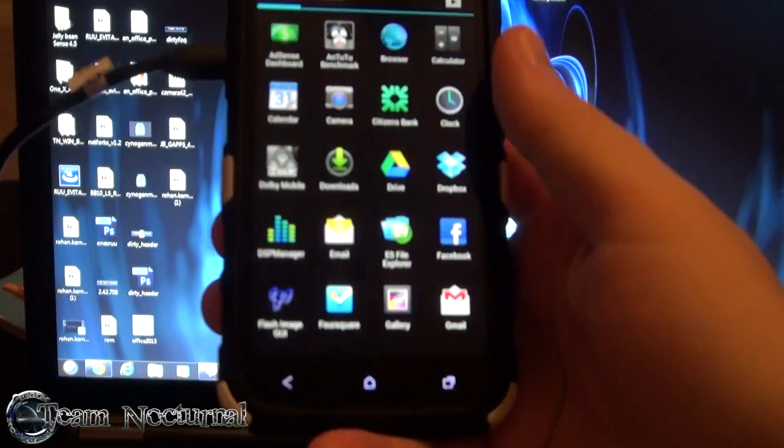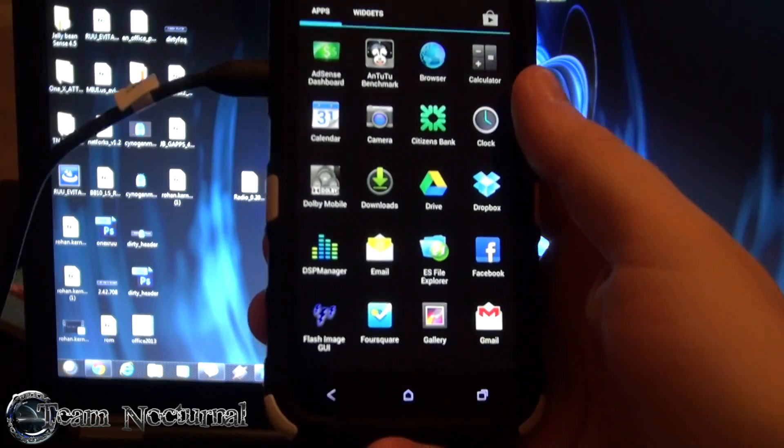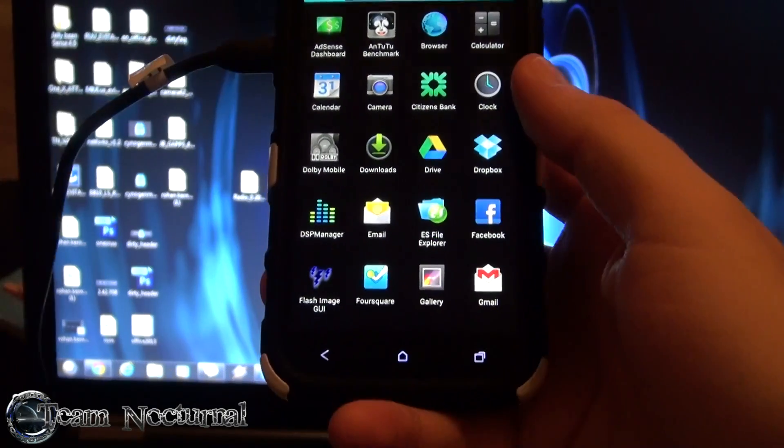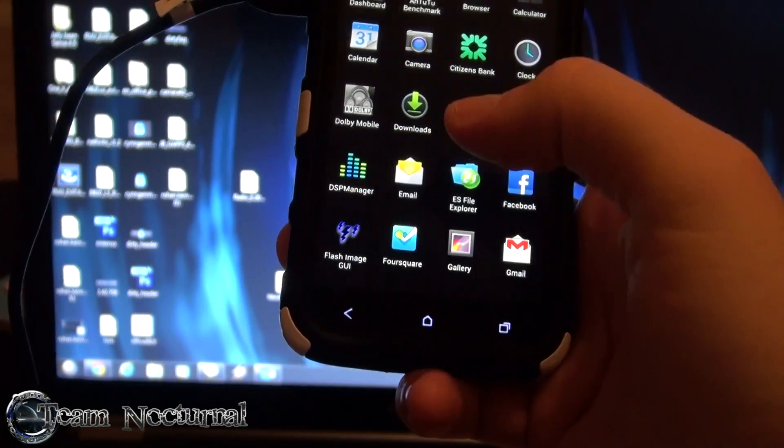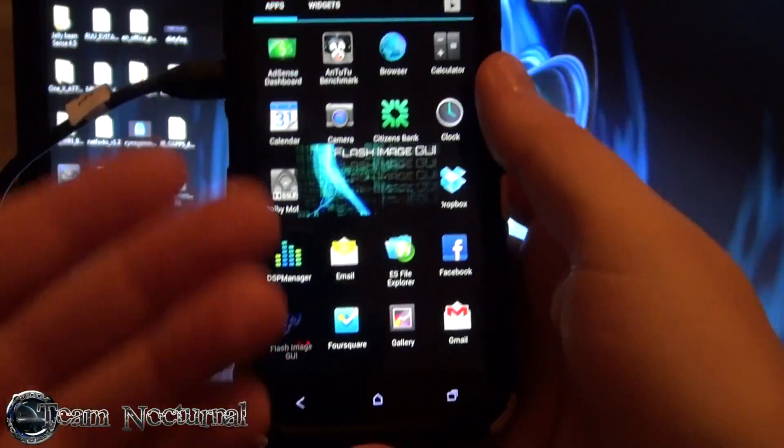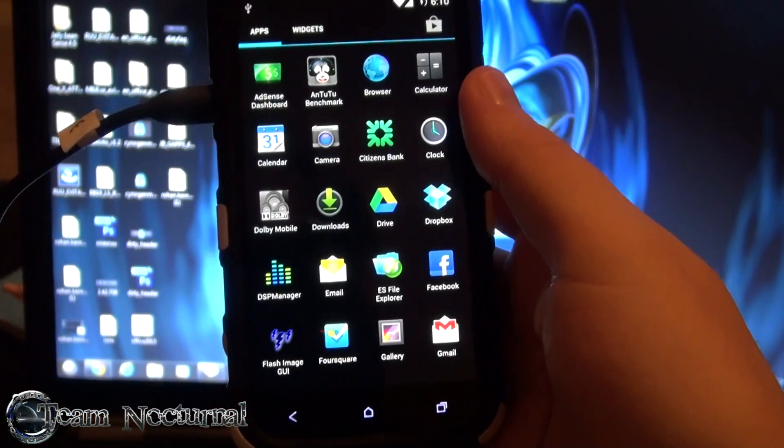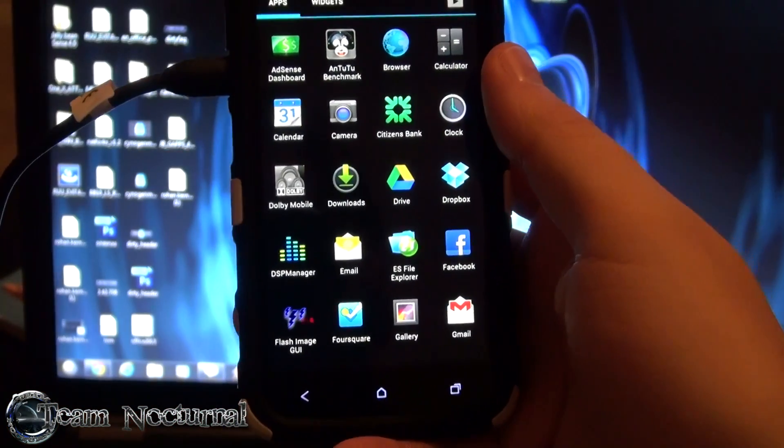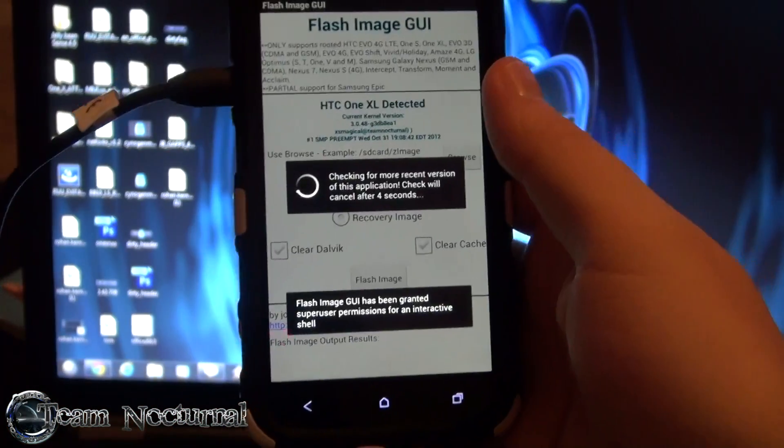You are going to install Flash GUI if you don't already have it. You can get this from the market, it's free. If you have Dirty ROM installed, which this is Dirty ROM, it comes pre-installed on the ROM.